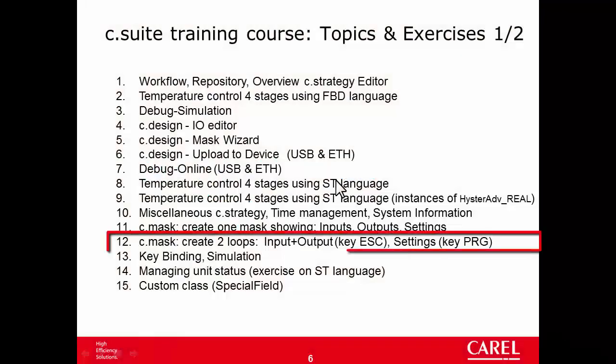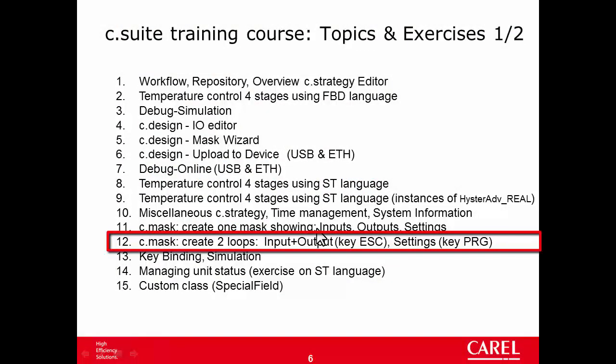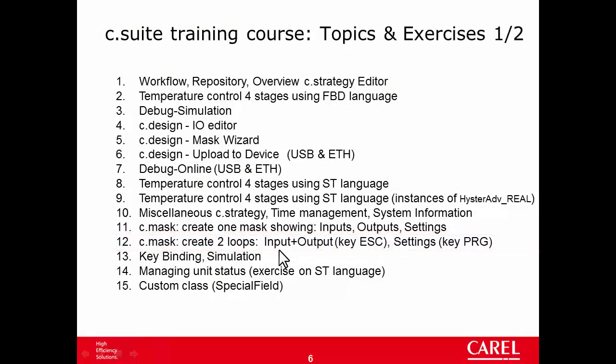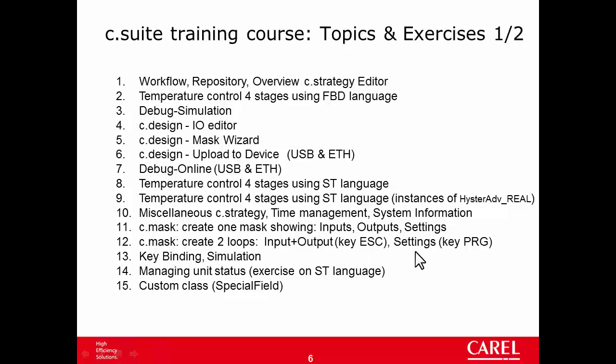In the next exercise I will split the only mask that we have into three masks: one showing the input water inlet temperature, another mask showing the outputs (the status of compressors 1234), and another showing the settings (the set point and differential). The first two masks will be in a loop using the key S to enter, and the other in another loop using the key PRG to enter.